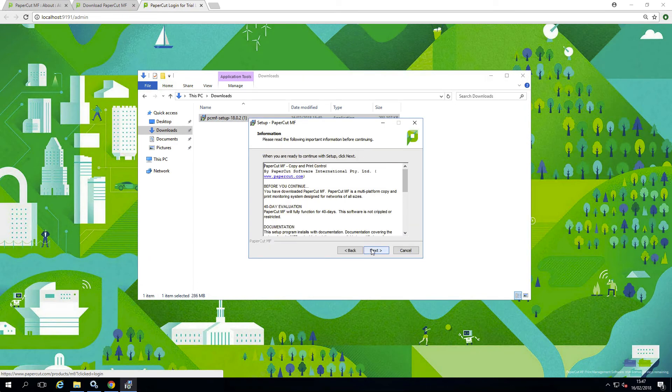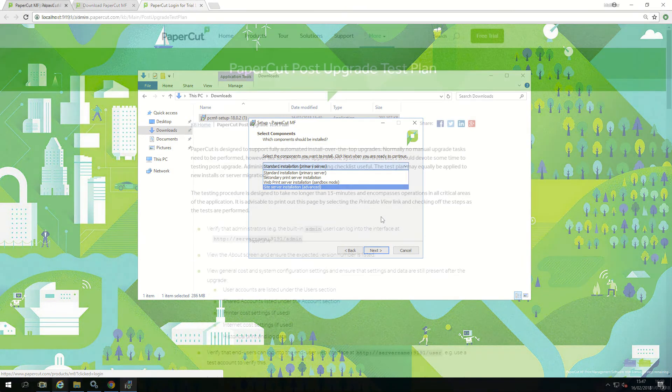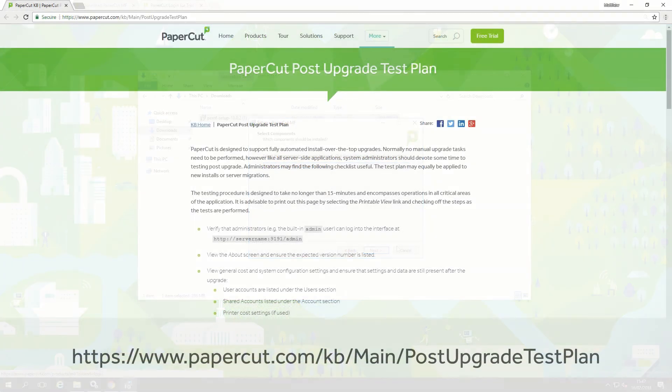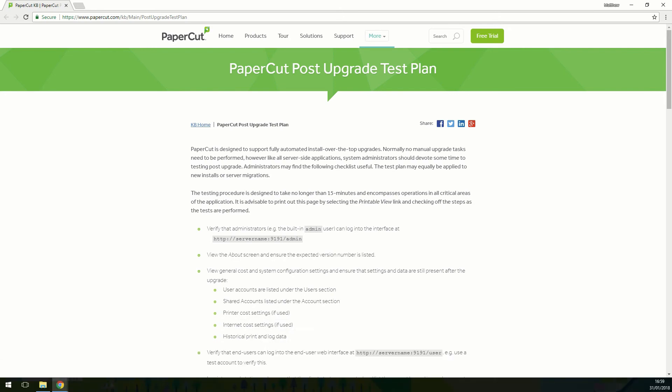Now your upgrade is complete, it's time to perform some tests to ensure everything is working as expected and the system is back monitoring print jobs. Administrators may find our post-upgrade test plan useful.